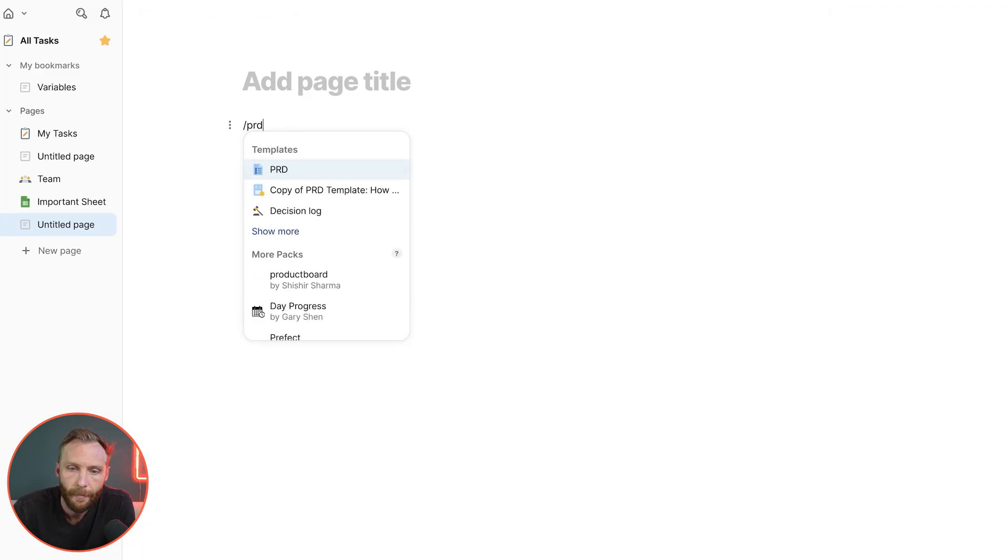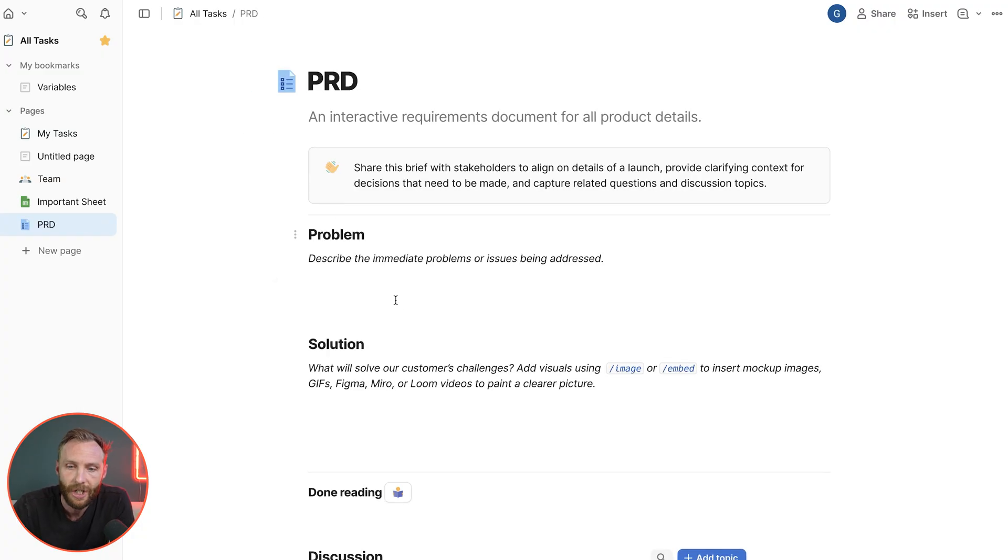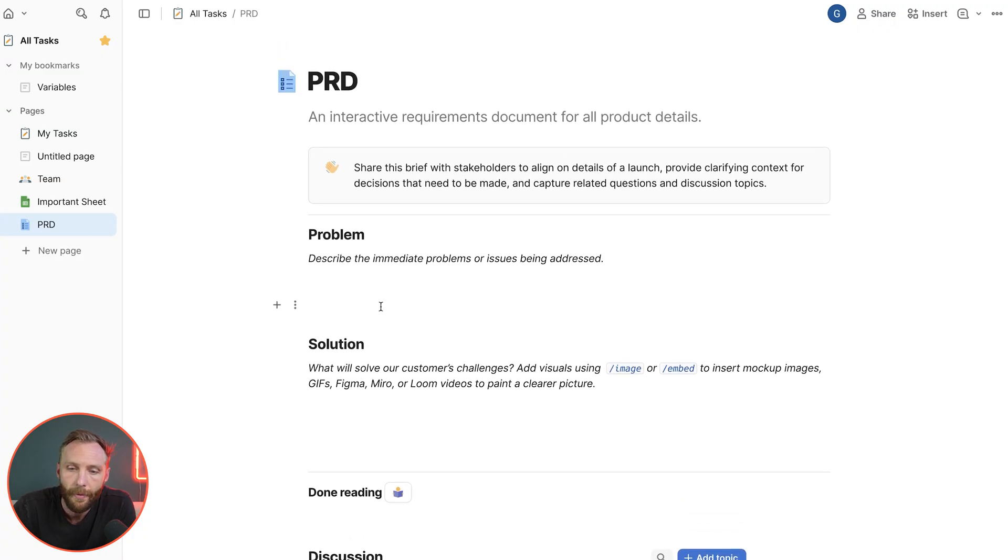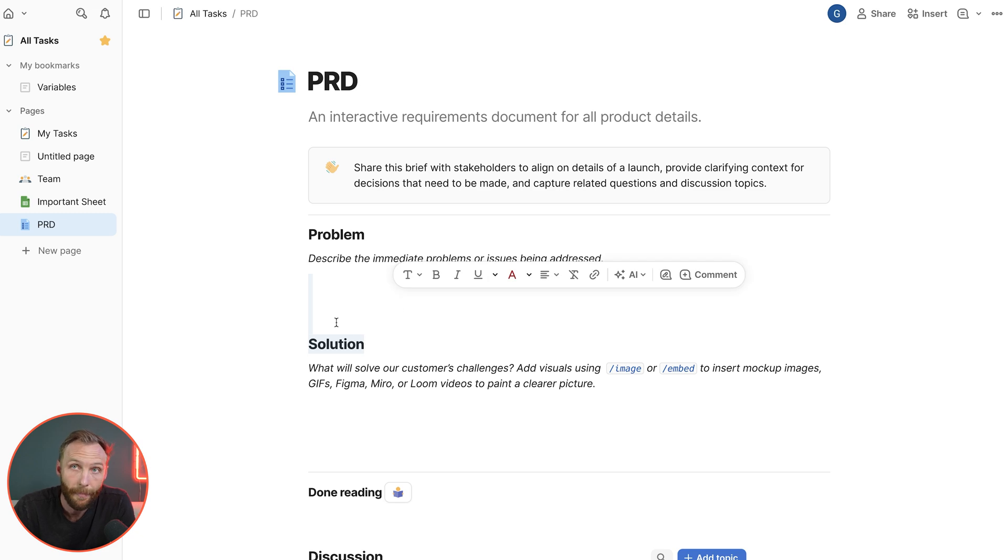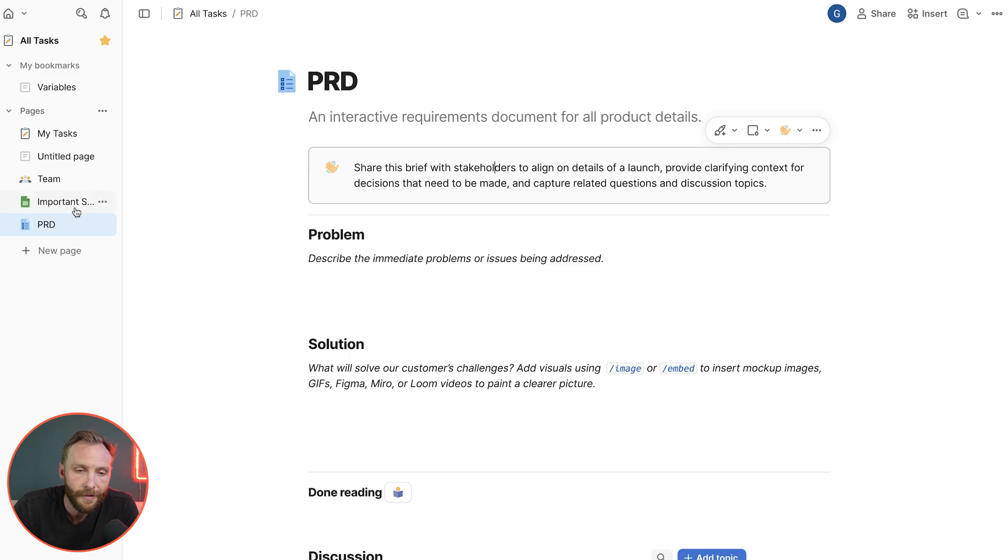So we have one called PRD. We're going to slash in that PRD. There you go. It brings in a preset template that you can set at the workspace level in order to turn a document into a template.